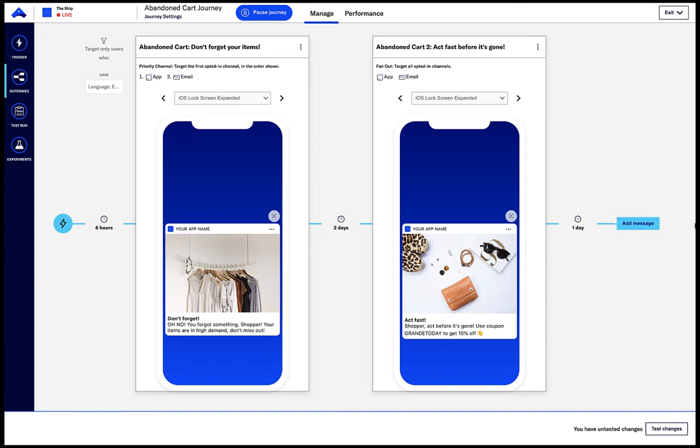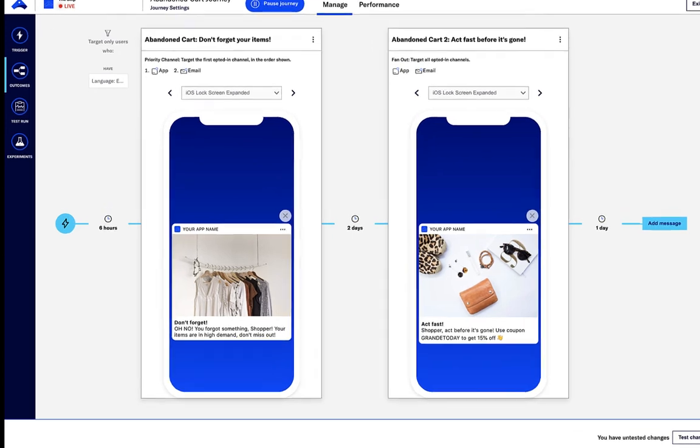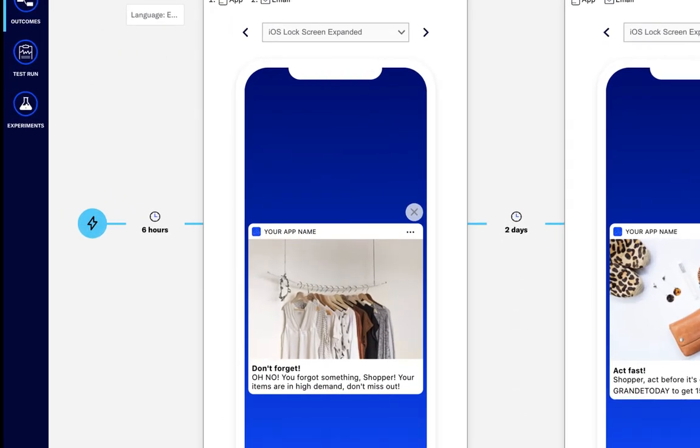Added all together, we can create an abandoned cart journey, in this case sending messages six hours after the user has abandoned their cart, and a follow-up message two days later.